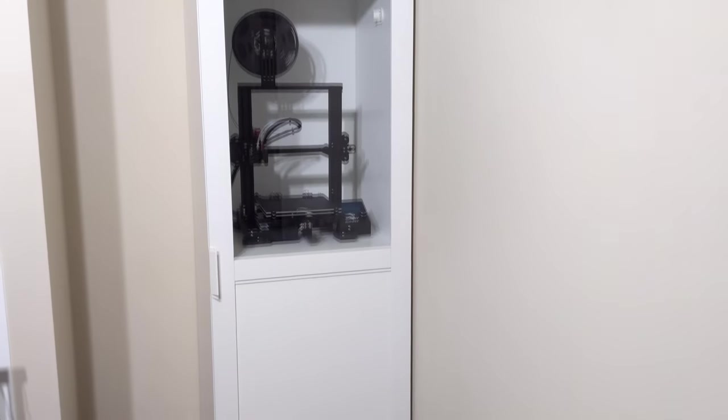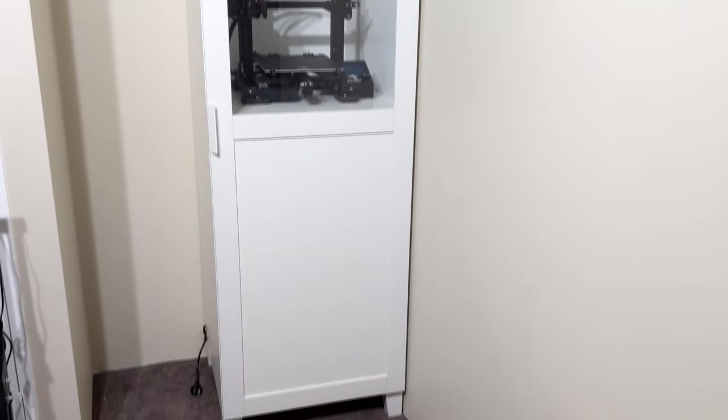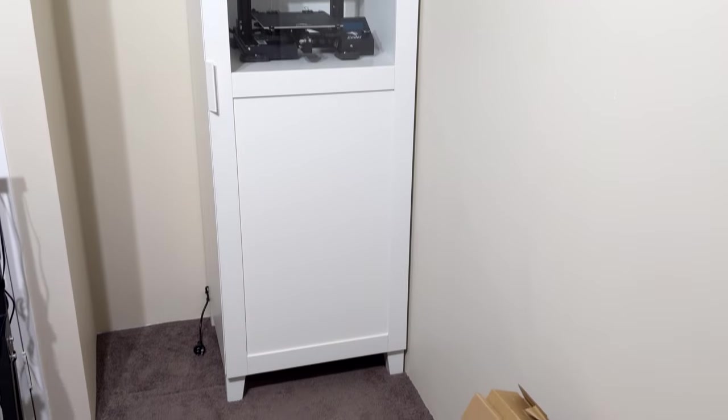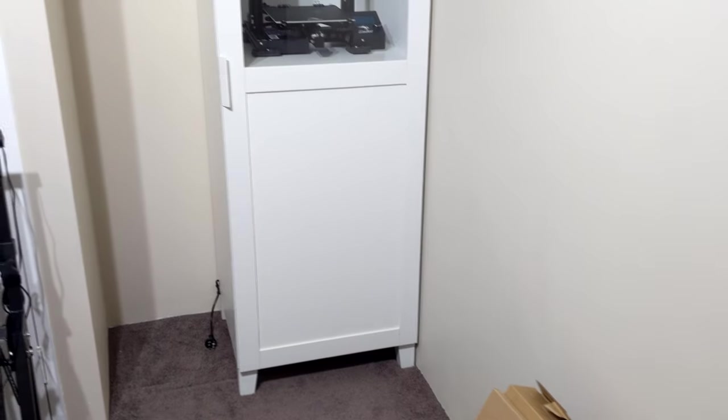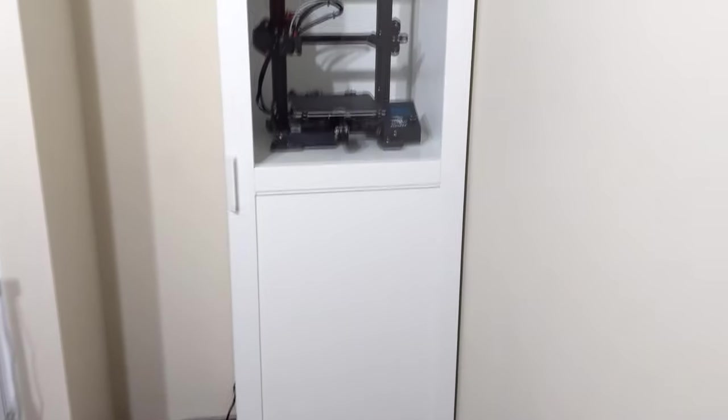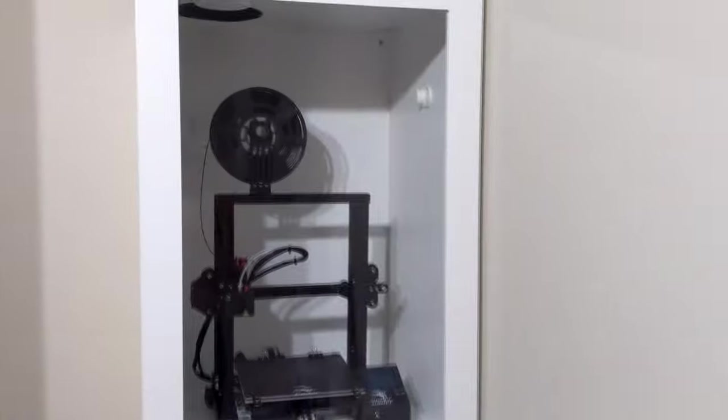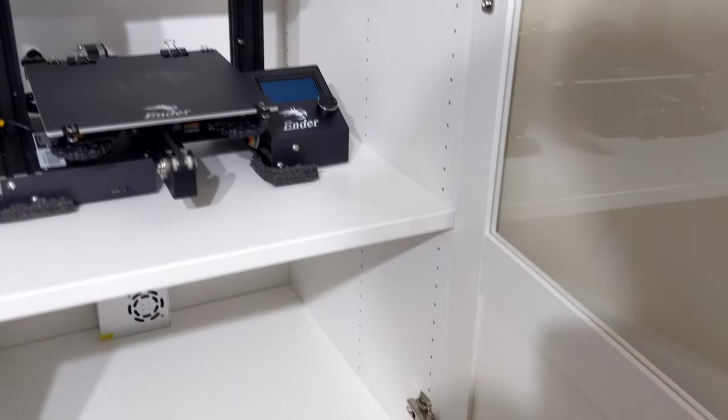Alrighty guys, so it's all complete and it looks bloody nice if I must say so myself. Pretty happy with how it turned out actually. So let's go for a little tour. So the glass front, that shelf just sits just below the glass, maybe a couple mil, so the printer's on display the whole time, which is nice.